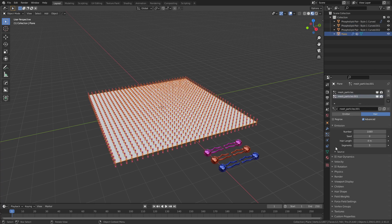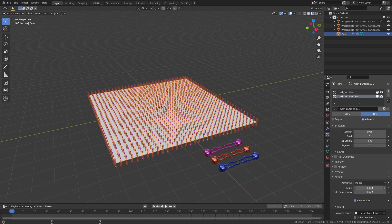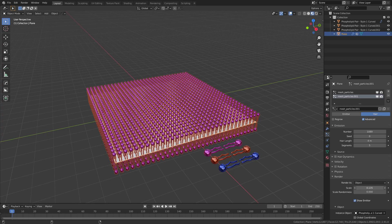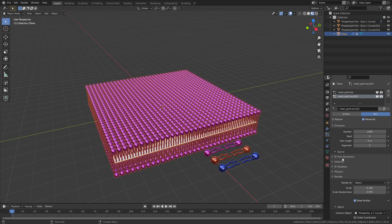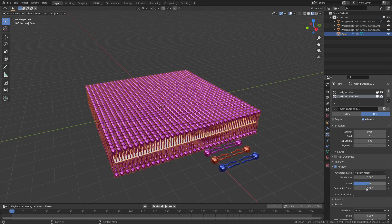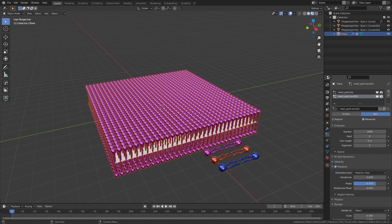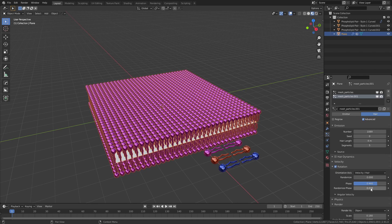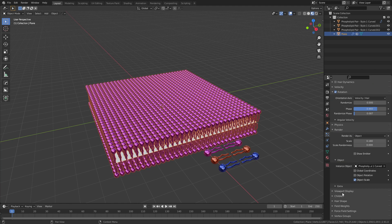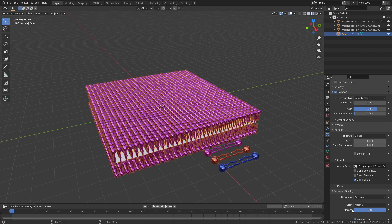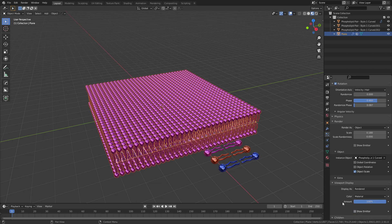You can see that these are a little bit too small so you'd have to come to the settings and then you could just bring the scale up until they were roughly the size you want. You could also then enable the rotation and do things like change the phase and randomize it. Finally, if you want to you could hide the emitter in both the render and the viewport, so you would very quickly have a nice phospholipid bilayer.